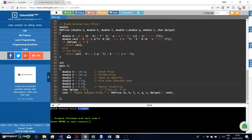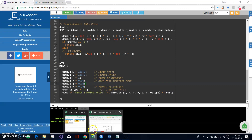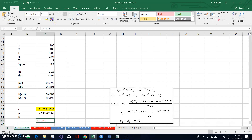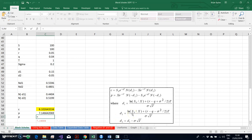We copy the result from the C++ compiler, go back into Excel, and paste it to verify. The value is 714664. The last thing to show is that put-call parity holds.